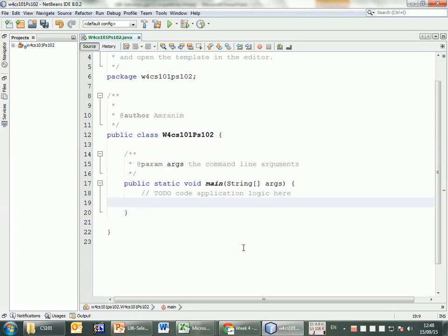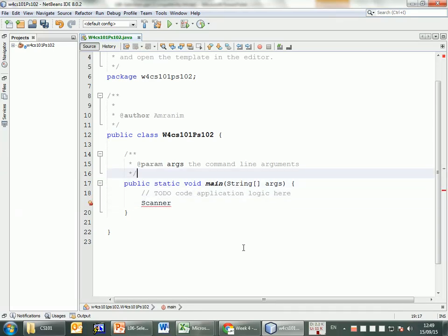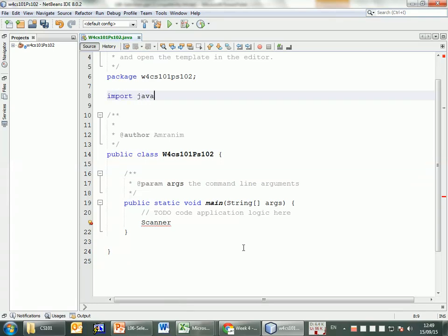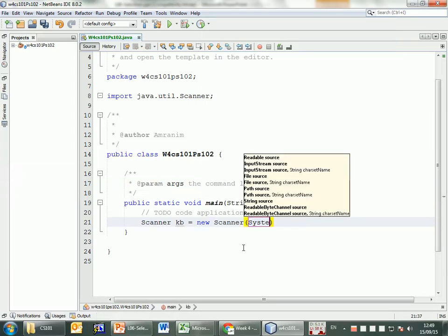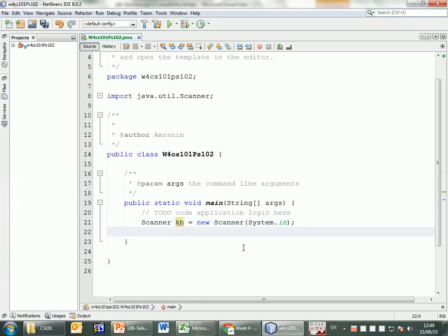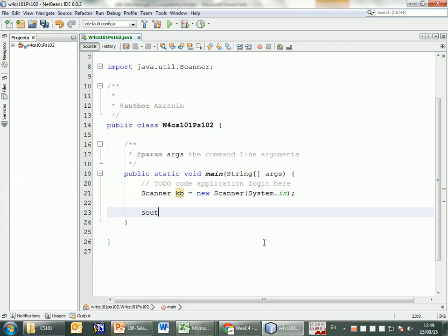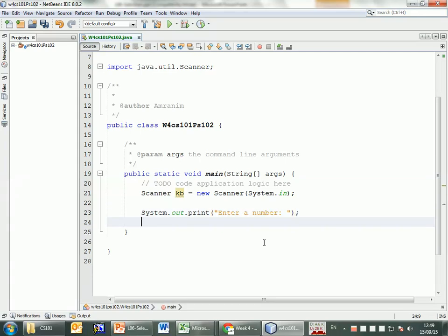Whenever you see 'write a program that reads something,' that means you need to use Scanner to get input from the keyboard. So I'll use Scanner. To use it, I need to import java.util.Scanner. Then I'll declare: Scanner kb = new Scanner(System.in). Now I'll prompt the user to enter a number, then declare a variable: int number = kb.nextInt().